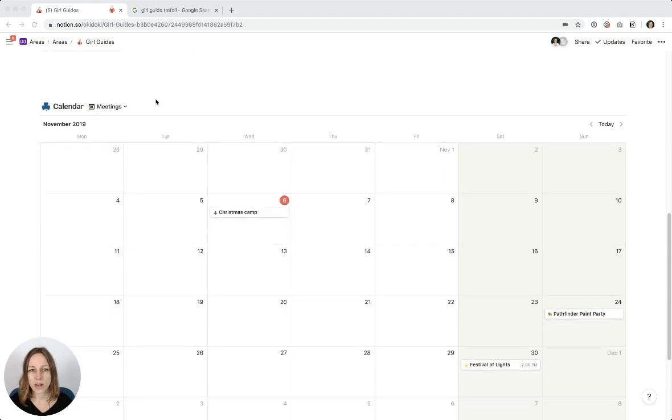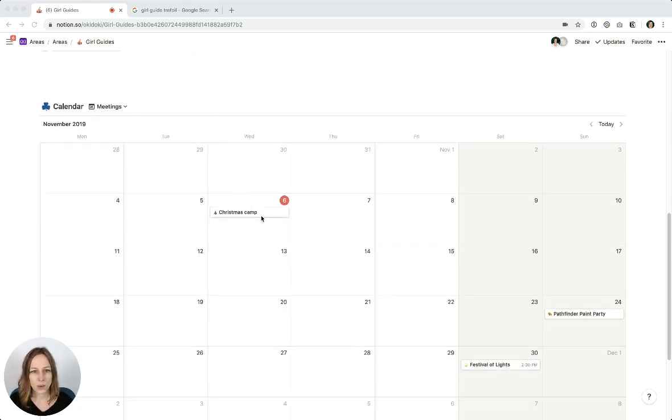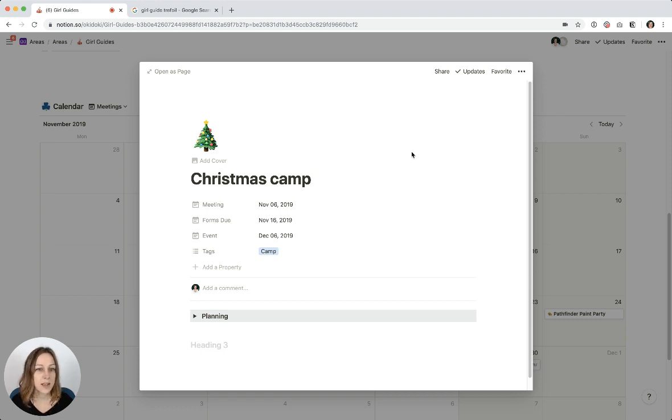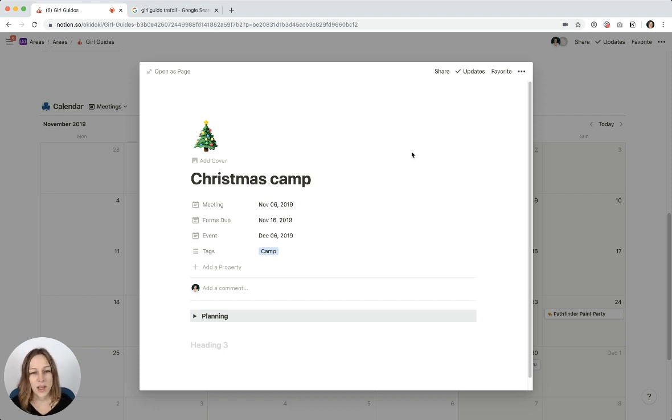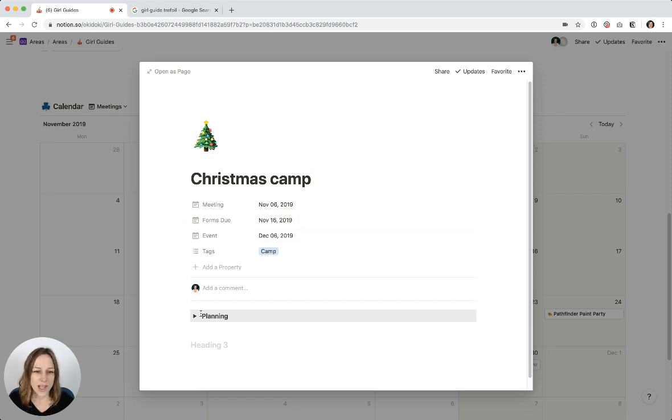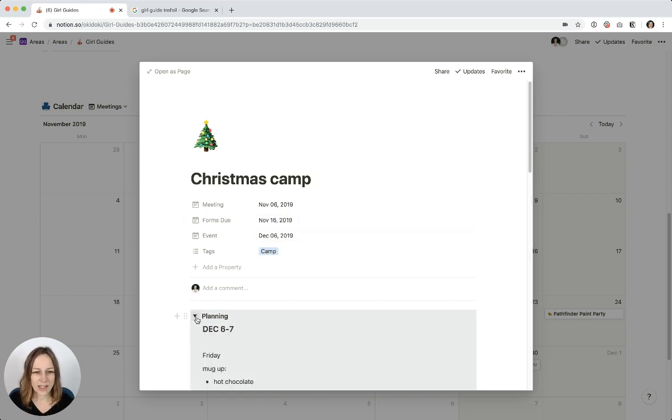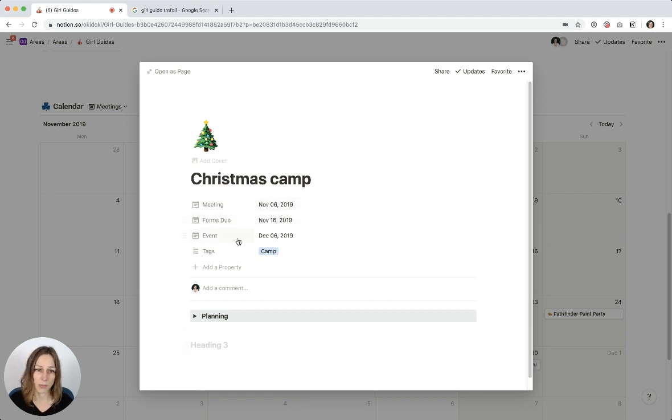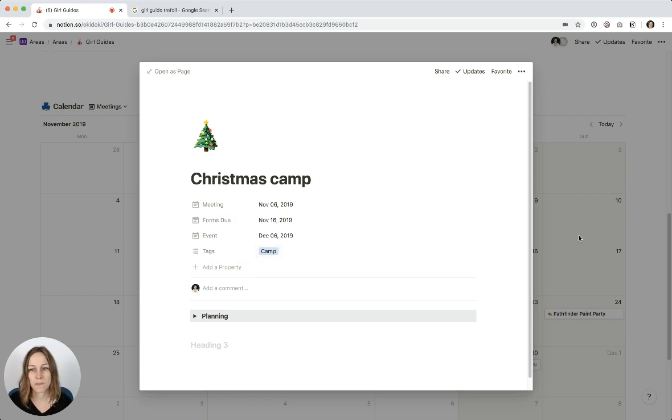So I've got this calendar here, and I've got meetings. Tonight, we had a meeting about planning the Christmas camp. So if I open this up, you'll actually see that there's three dates here. There's the meeting date, which was today. There's the forms due date, which is on November 16th. And then the actual event itself is on December 6th. And then I've tagged this, and I've sort of tucked away all of our planning in there for future reference. As more planning happens, I can add those details here, and any forms that relate to this. This is just a pretty simple calendar—there's no relational databases happening here.